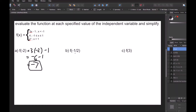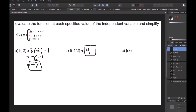For part B, f of negative one-half: negative one-half is greater than negative 1 but less than 1, so we use the middle function. That function just says f of x equals 4 — there's no x to plug into, because f of x equals 4 is just a constant. So f of negative one-half is simply 4. For part C, f of 3: since 3 is greater than 1, we use the bottom function. So f of 3 equals 3 squared, which is 9.